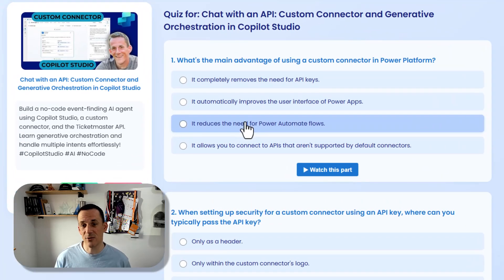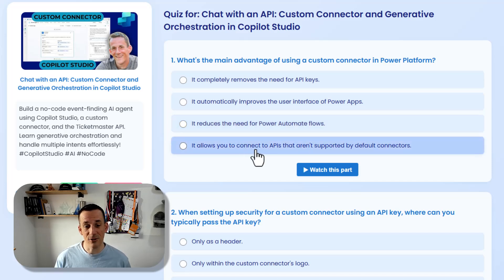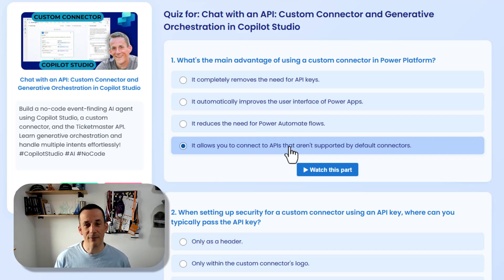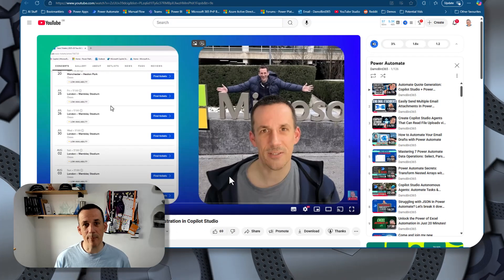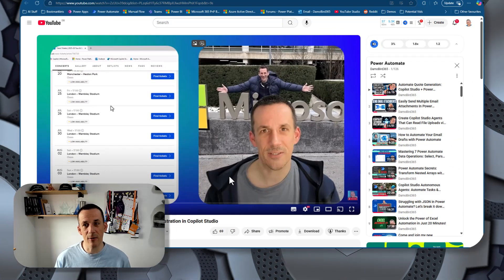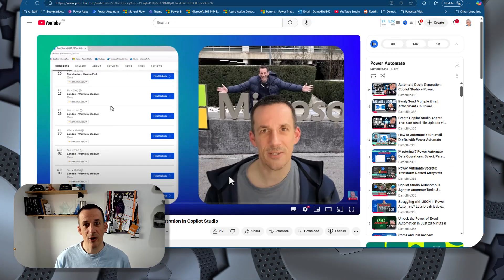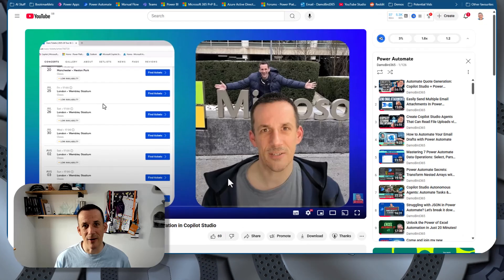So, what's the main advantage of using a custom connector in the Power Platform? It allows you to connect to APIs that aren't supported by default connectors. Now if you're not sure about the answer to that question, you can simply click on 'watch this part' and it will conveniently pop open the video in the spot where you'll find that answer.